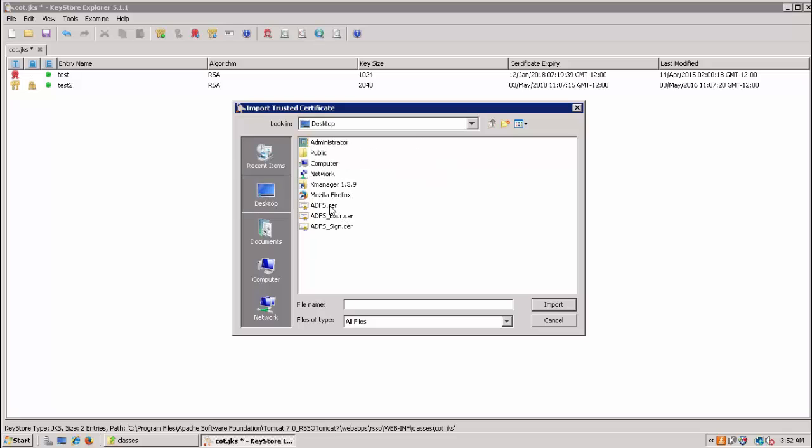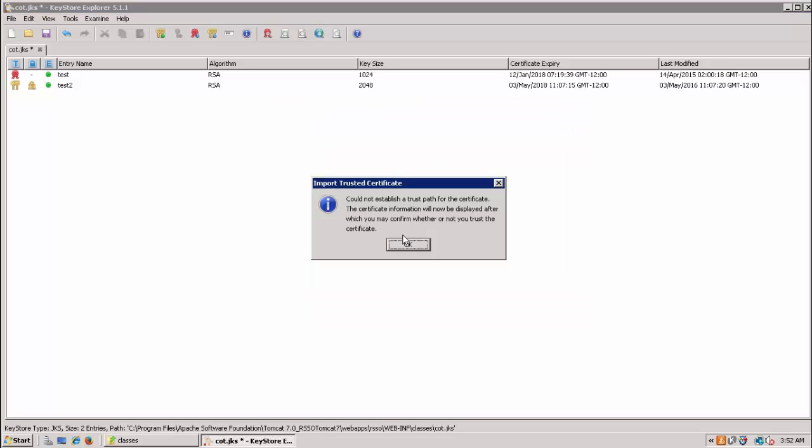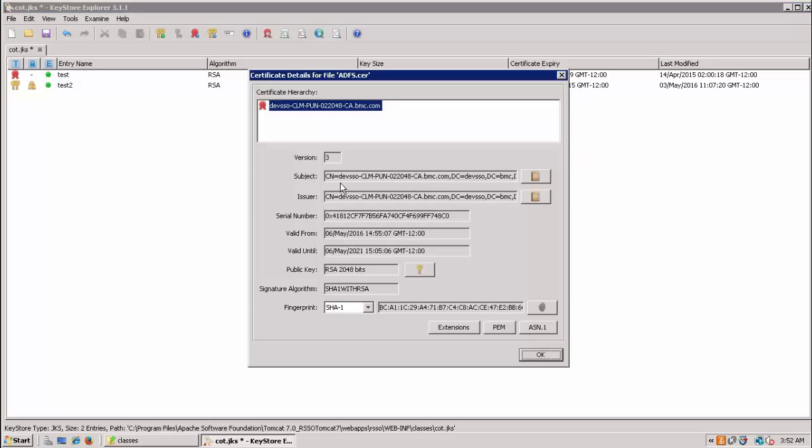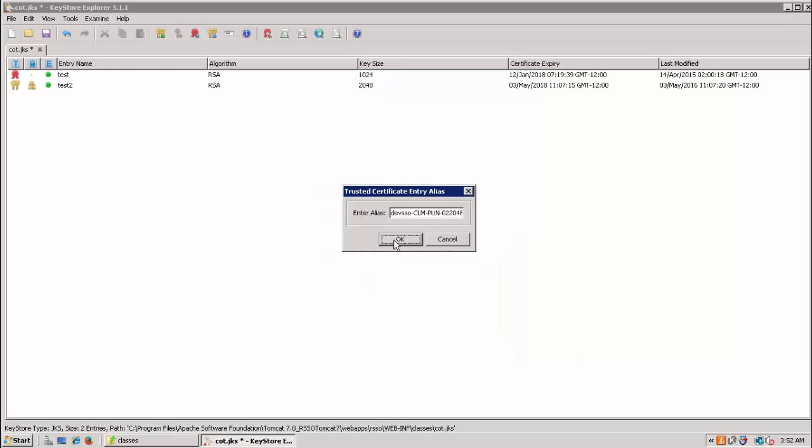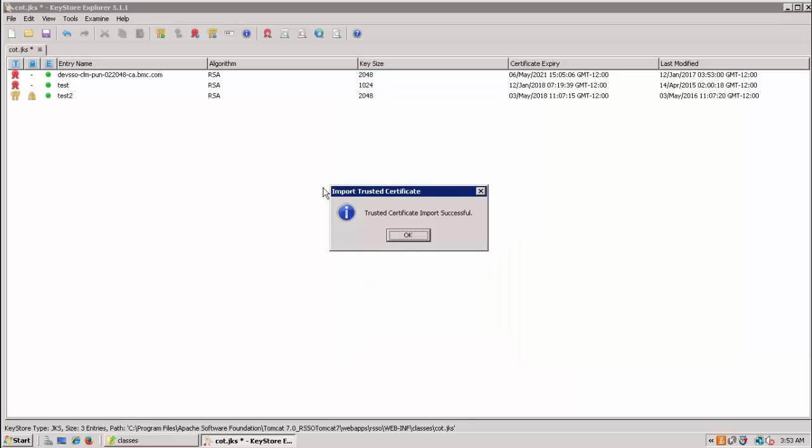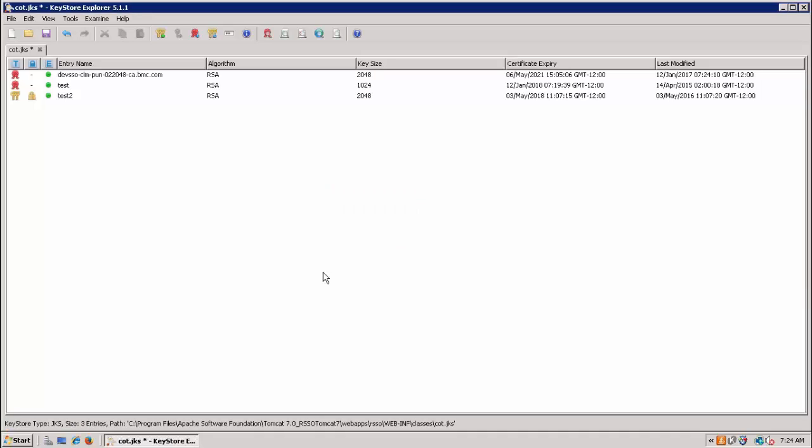Select the location of the ADFS certificate and perform the same steps for the other certificates as well. Once it is done, you can test the configuration.